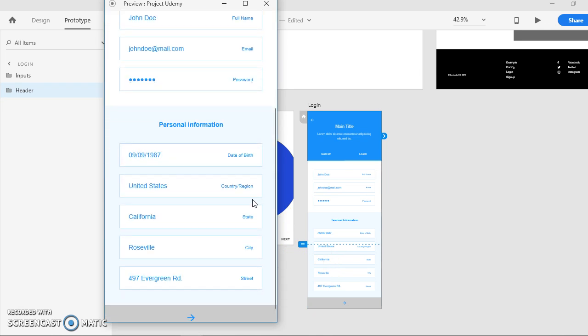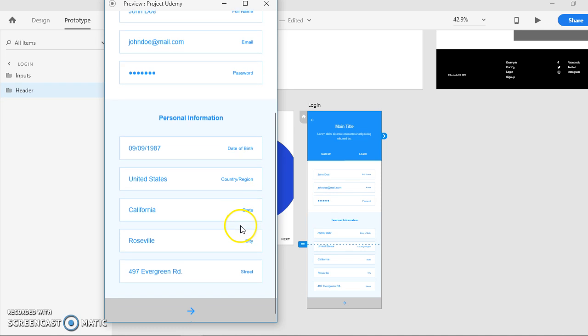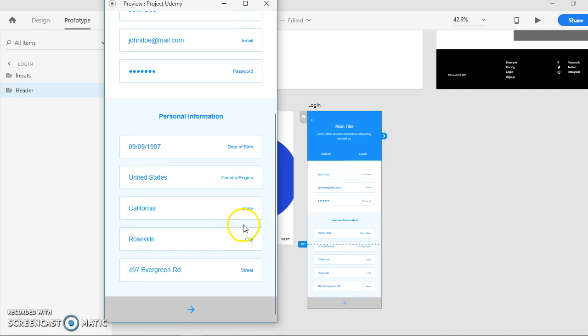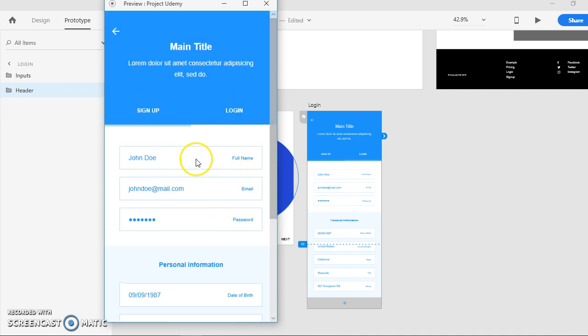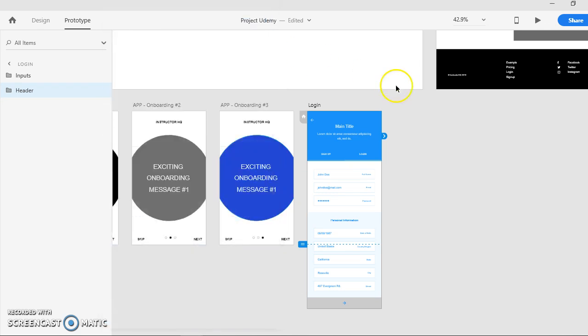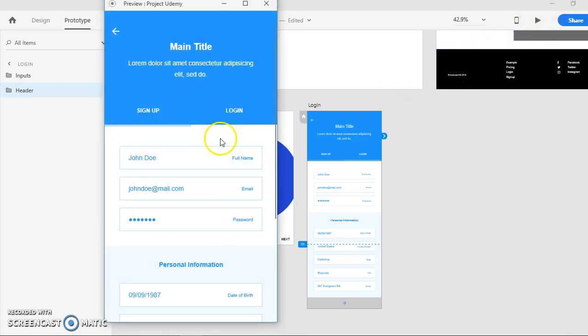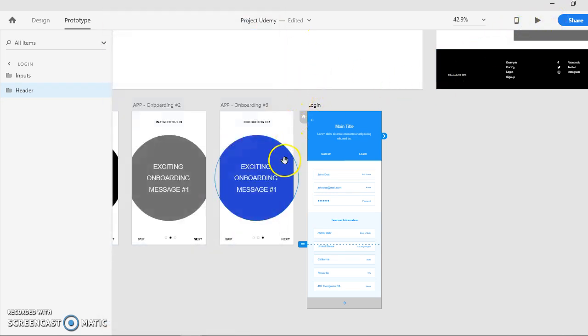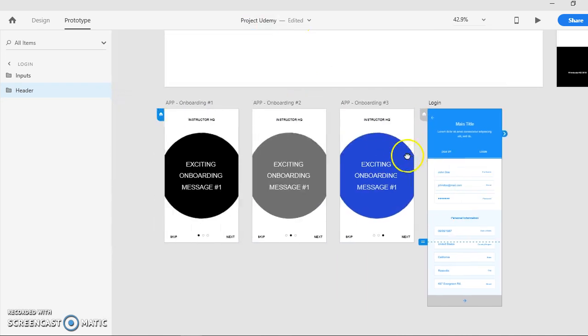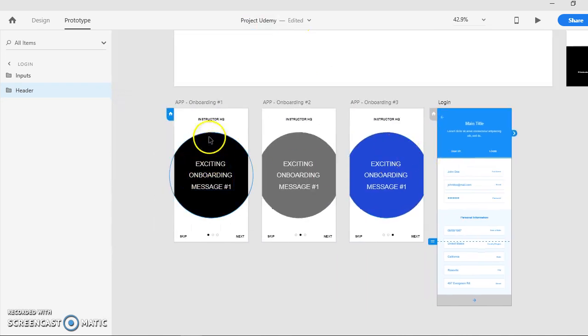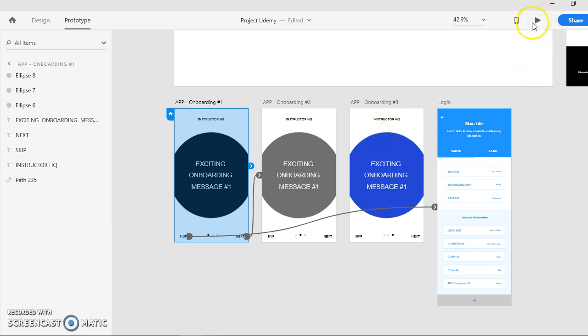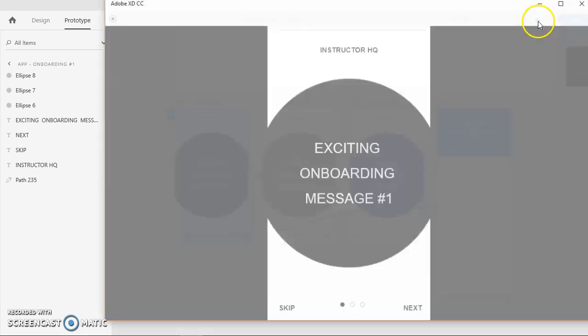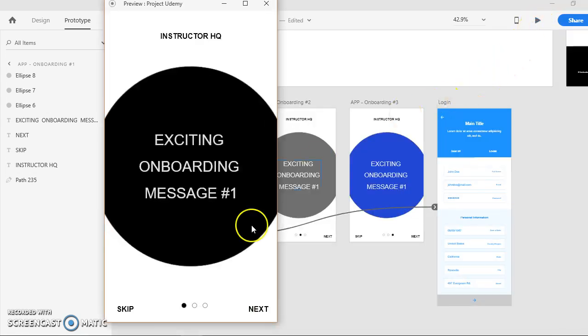You can just scroll them down, similar to how our phone looks. So far, that's it. Let's have a preview for everything.